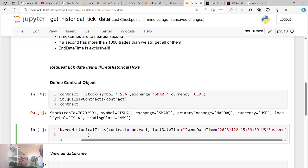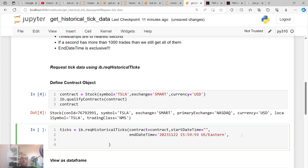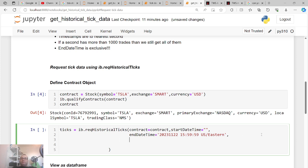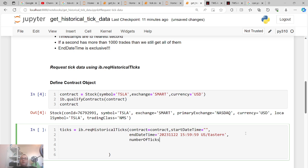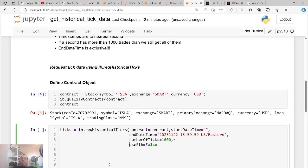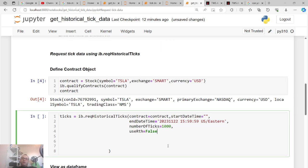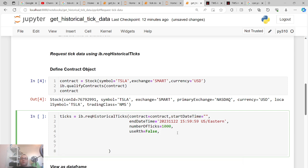So '15:59:50 US/Eastern' — this is supposed to be the last minute of trading, but as you'll see because it's exclusive it actually gives data until 15:58, which is important to know later. We also need number of ticks equals 1000. For use regular trading hours I keep this False because that way you can always filter back to regular trading hours. And what to show — most importantly — let's do 'TRADES'. Now let's run this function.